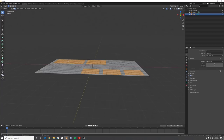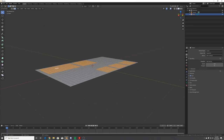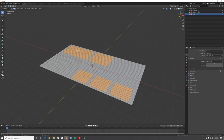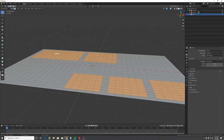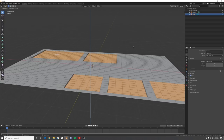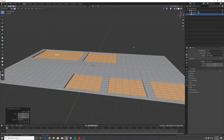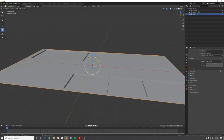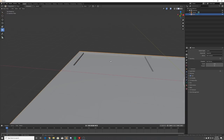Now that you have how you want your screens to look, with those face selections made, hit E to extrude and bring your mouse down just like that to push your screens in. Now we need to bevel these insides, so we're going to do that manually.